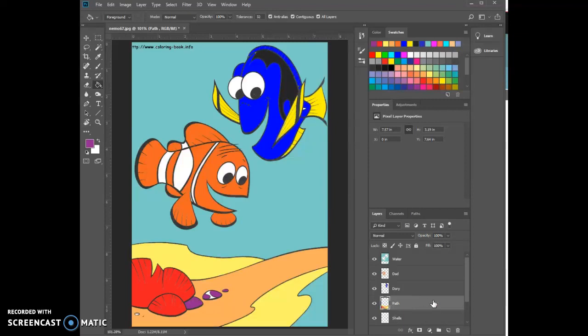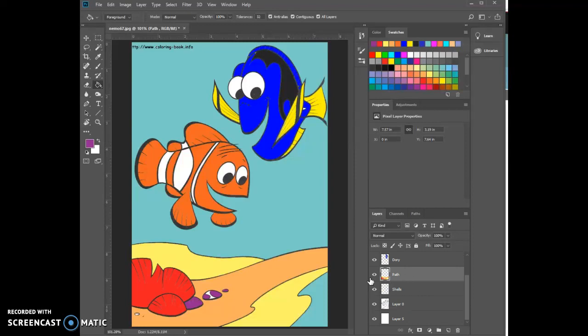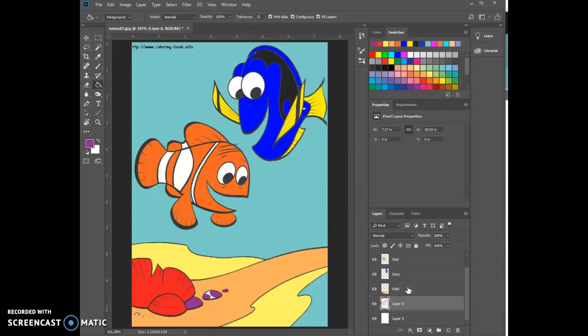Now do you notice that when I did that I didn't change layers? I'm over here on the path. I changed it and put shells down, but the path and the shells became one. So in this case I'll just eliminate this layer because I really don't need it. I'll hit the delete key and now the shells will be part of the path.